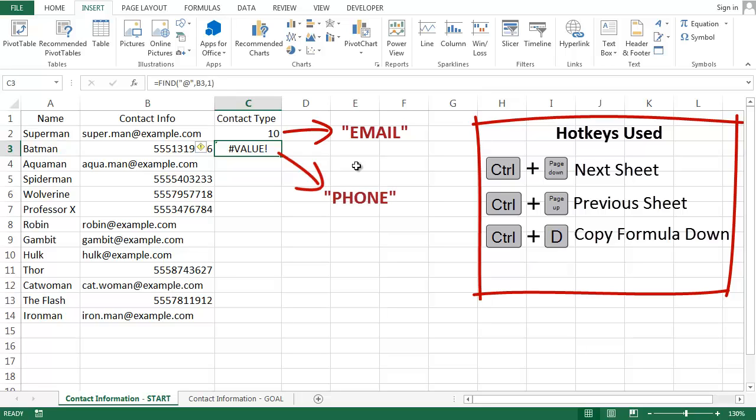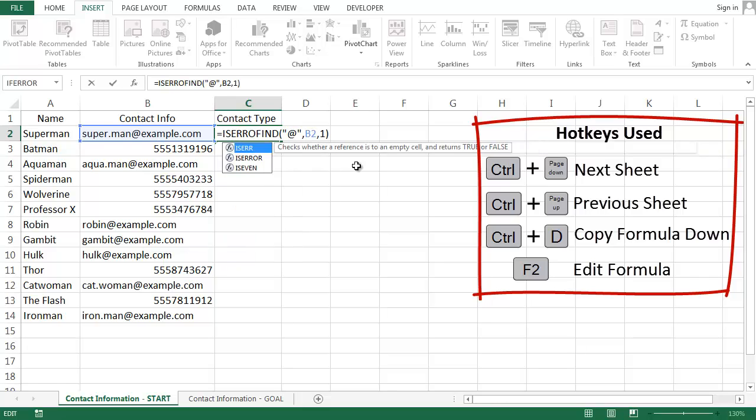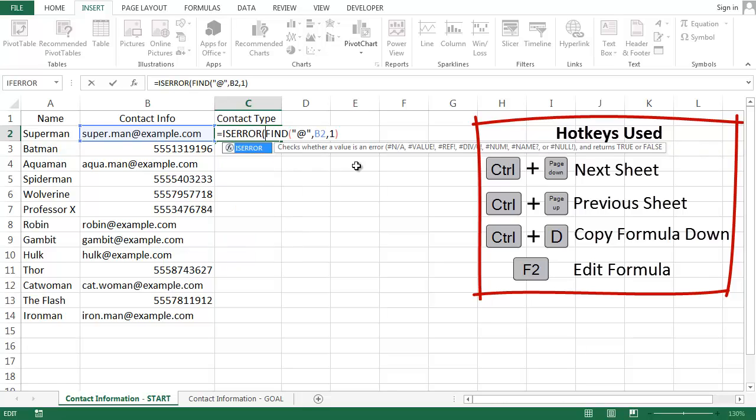To do this, I need to use a logical function called ISERROR. ISERROR returns true if the stuff inside of it returns an error, and false if there is no error.